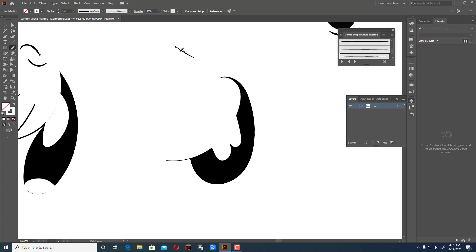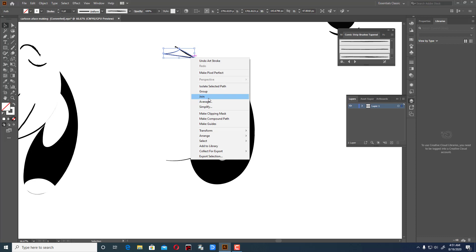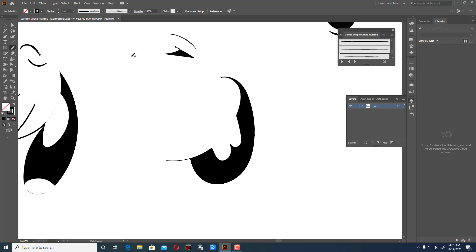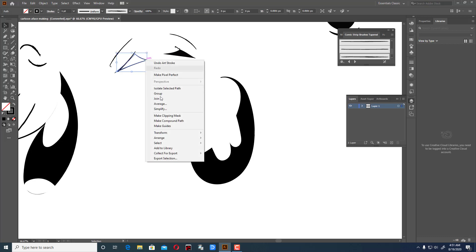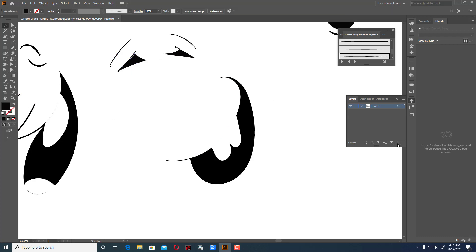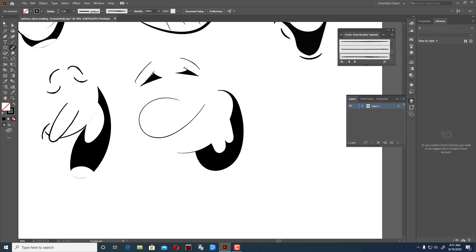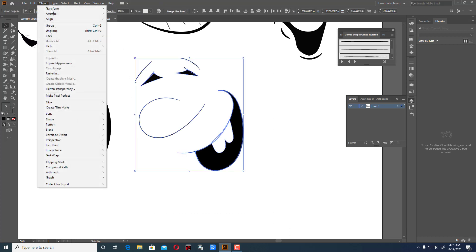Now I'm going to do the eyes — another type of eyes like that. Join everything and make it black. This is a mining face. Select join. The nose should be a round one. Now go to Object and Expand Appearance. This is the mining face expression with the nose joined.